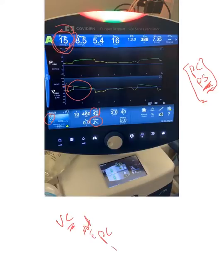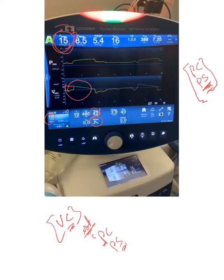So the issue with peak inspiratory pressure is mainly with volume control mode, not with pressure control or pressure support mode of ventilation. We'll talk about how to fix this when we troubleshoot ventilator problems — among them the peak inspiratory pressure — where we can play with the settings to lower the peak inspiratory pressure.